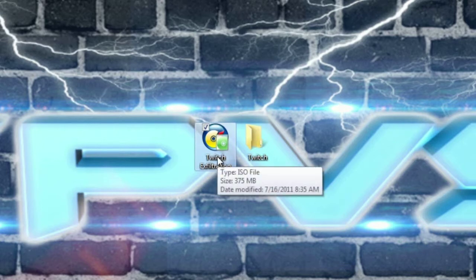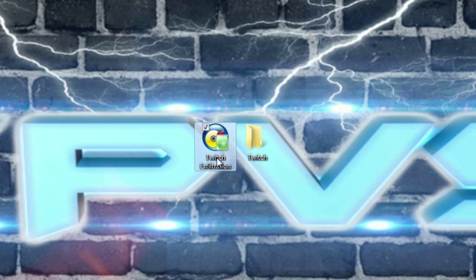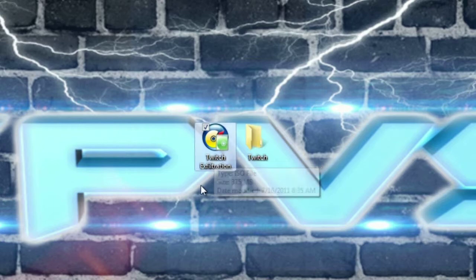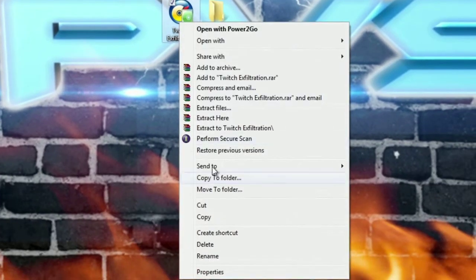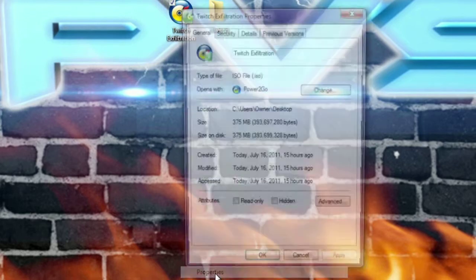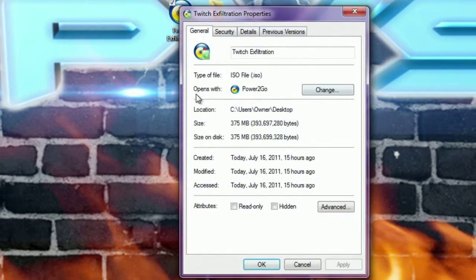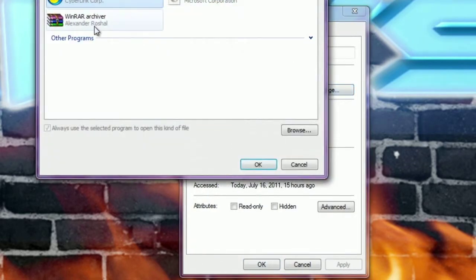All you have to do is find the ISO that you're wanting to access the files from without using a CD. Right click on it, go into Properties where you see Open With, and click Change.